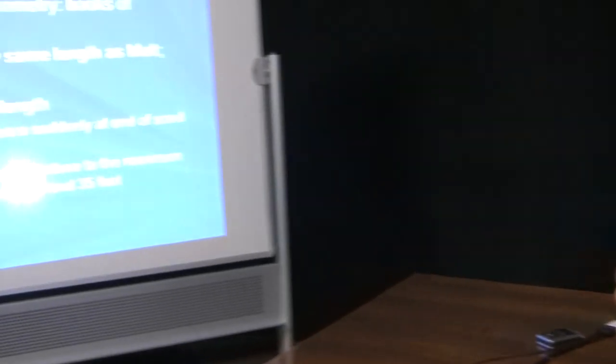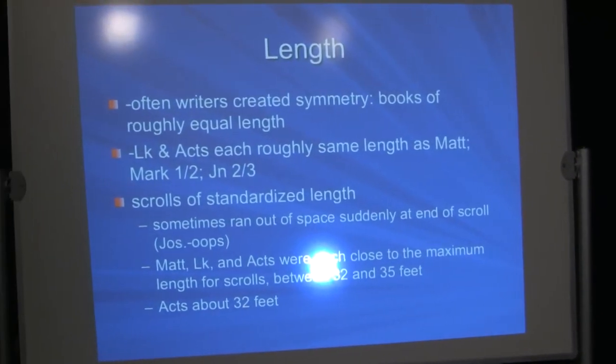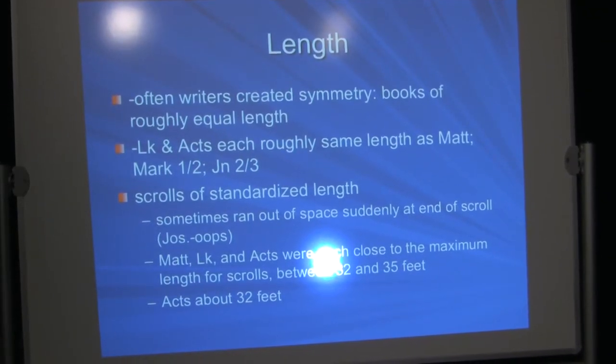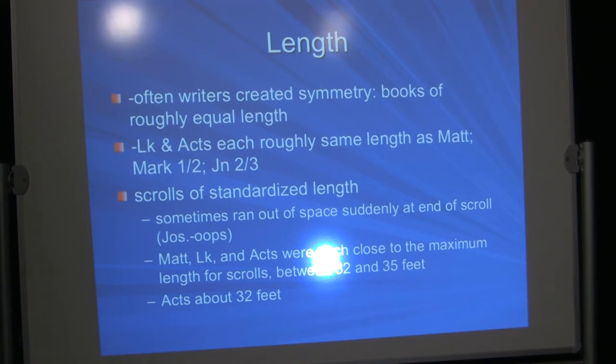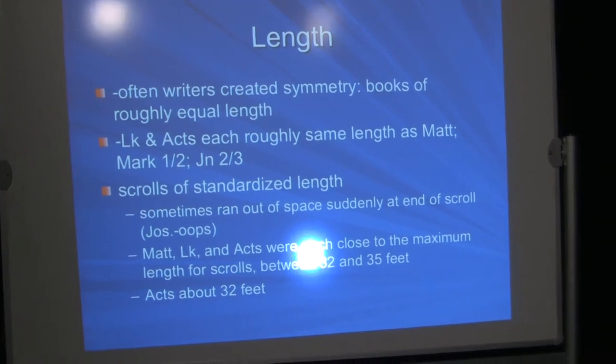Length. Often writers created symmetry, books of roughly equal length, when you have multiple volumes. In fact, they were often limited to certain lengths. That's why Josephus, when he gets to the end of a volume, one of the volumes in one of his works, he says, oops, I ran out of space. Talk to you again in the next volume. You had to be careful. You only had so much space in the volume. Luke and Acts, if you count up the number of words in them, and count up the number of words in Matthew's Gospel, they're each roughly of the same length as each of the others. Mark is roughly half that length. John is roughly two-thirds of that length. We're dealing probably with standardized lengths of scrolls. And those could be very expensive.